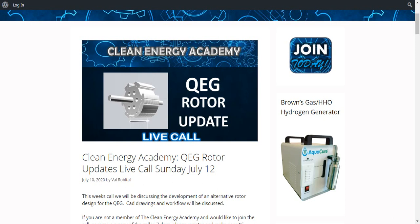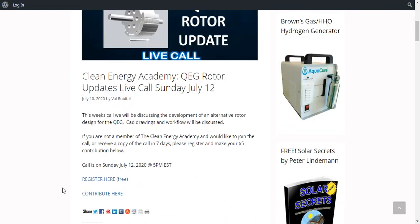Hi everybody, join us for our next live call on the Clean Energy Academy. This Sunday, July 12th at 5 p.m. Eastern Standard Time, we'll be talking about QEG rotor updates.